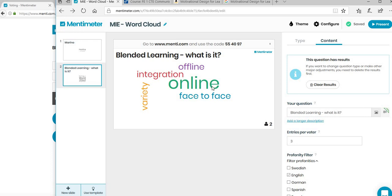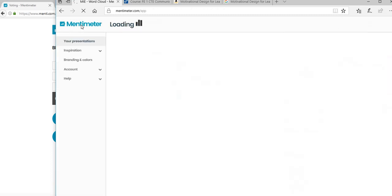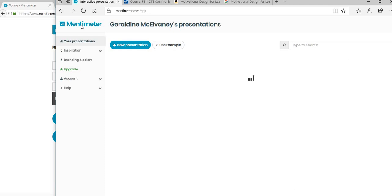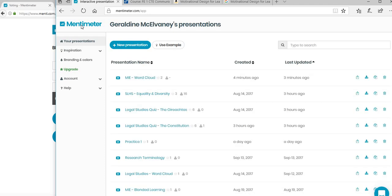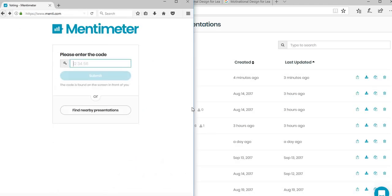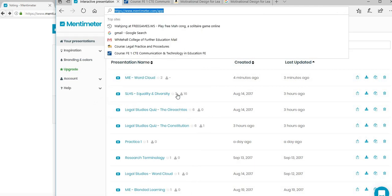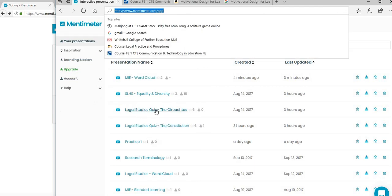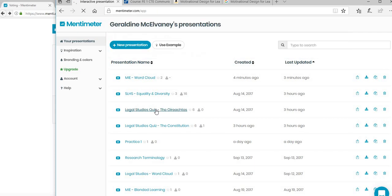That's that, and it will keep your results. If you want to start with a new group, then you just click on clear results and you start all over again, or you can go back to your home one. I'm just going to show you now, for example, a quiz. Here we have a legal studies quiz.